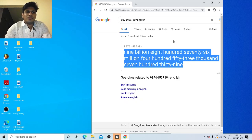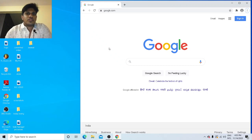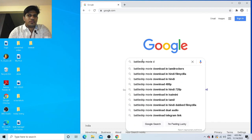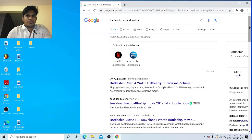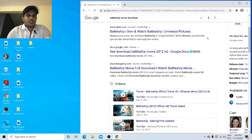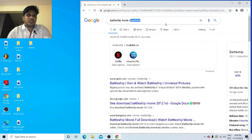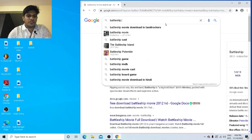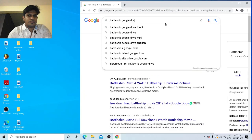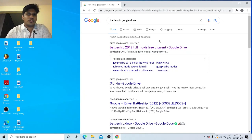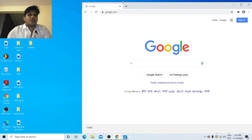The fourth trick is how to download a movie from Google simply. For example, if you want to download a movie called Battleship, typing 'battleship movie download' gives many links but they may lead to spammy websites. Instead, just type 'battleship Google Drive' — a Google Drive link will appear, and you can go directly to that link to download the file. This is the best way to download movies from Google.